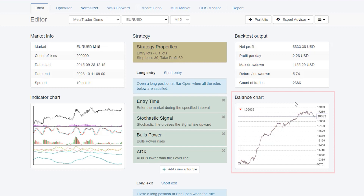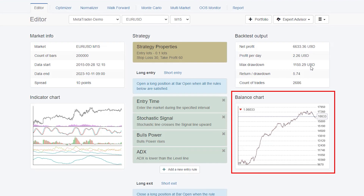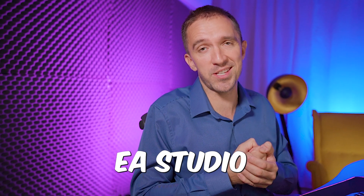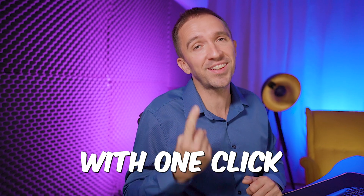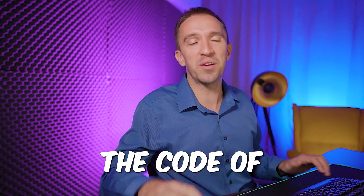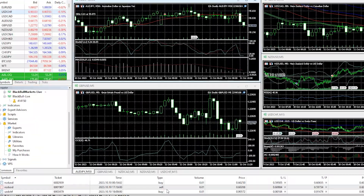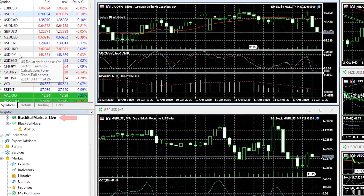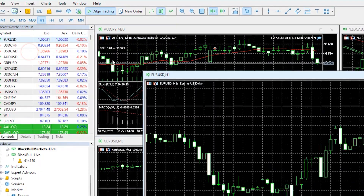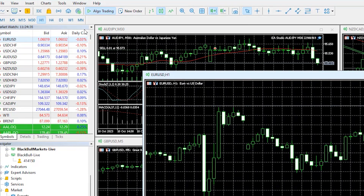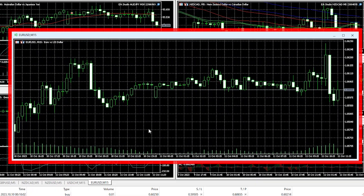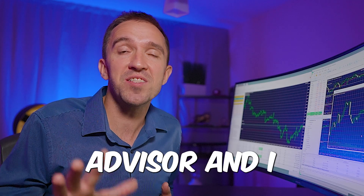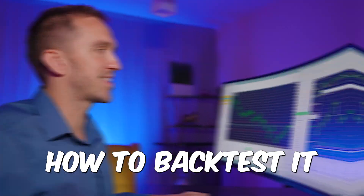I'll explore this strategy for MetaTrader 5. That's the beauty of using EA Studio — with one click you get the code of the Expert Advisor. Now I will open a MetaTrader live account and open a new EURUSD chart for the M15 timeframe, where I will place the Expert Advisor and show you how to backtest it.